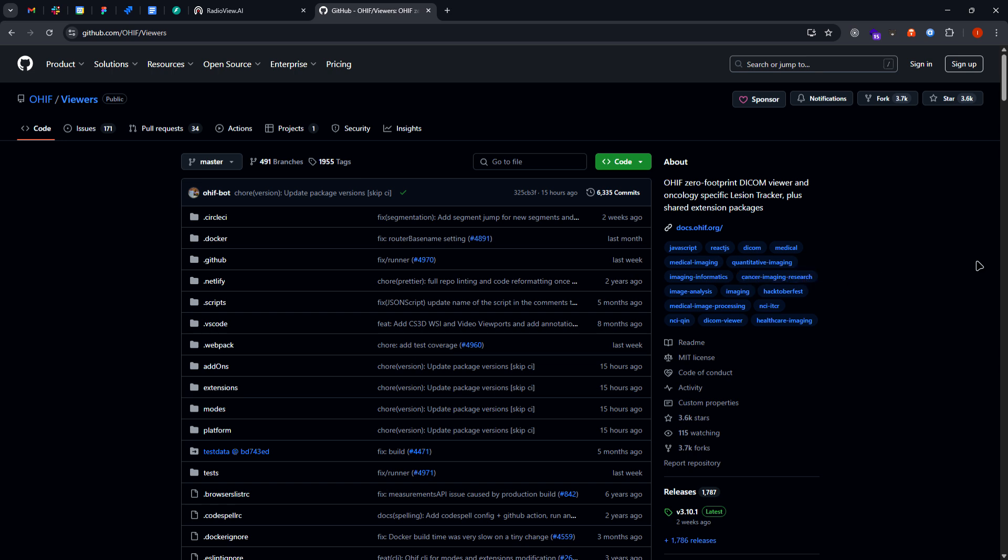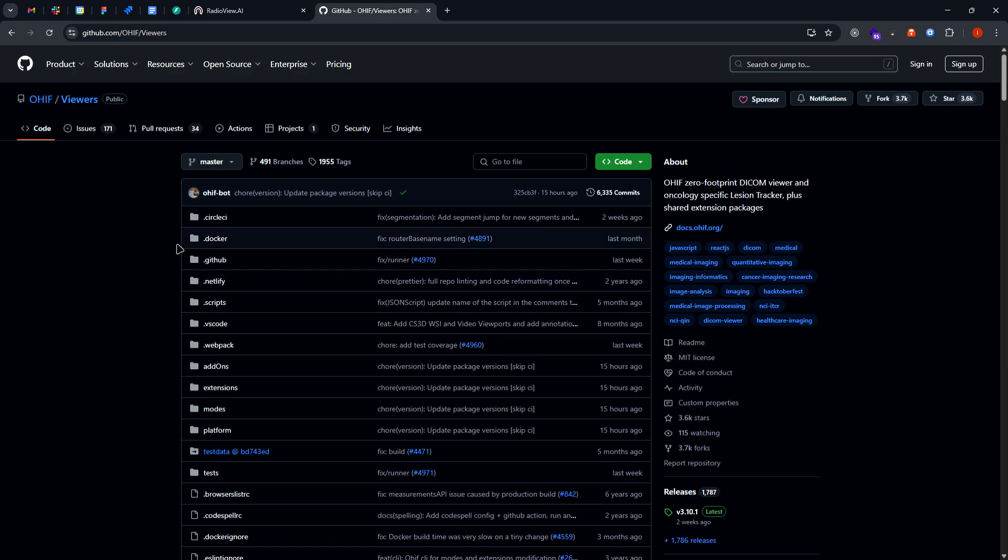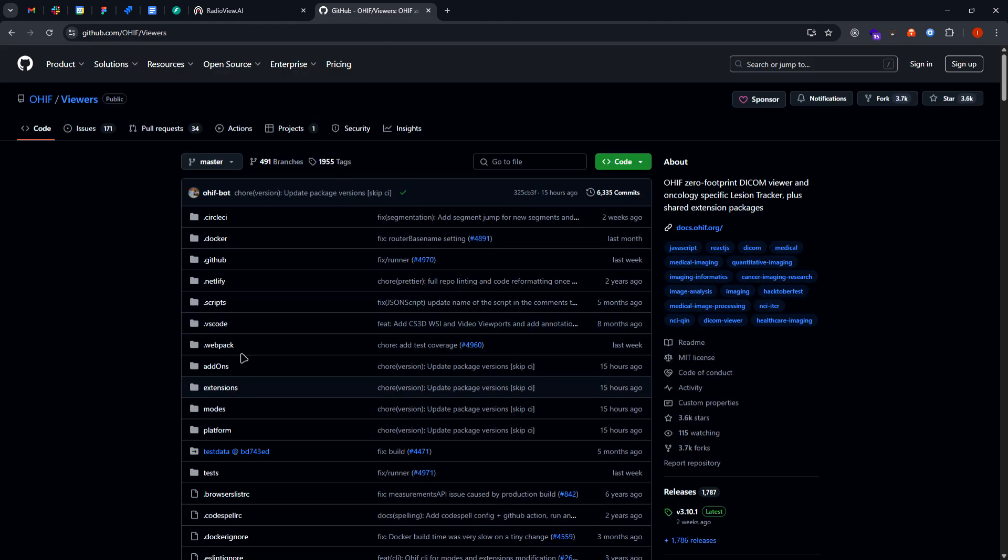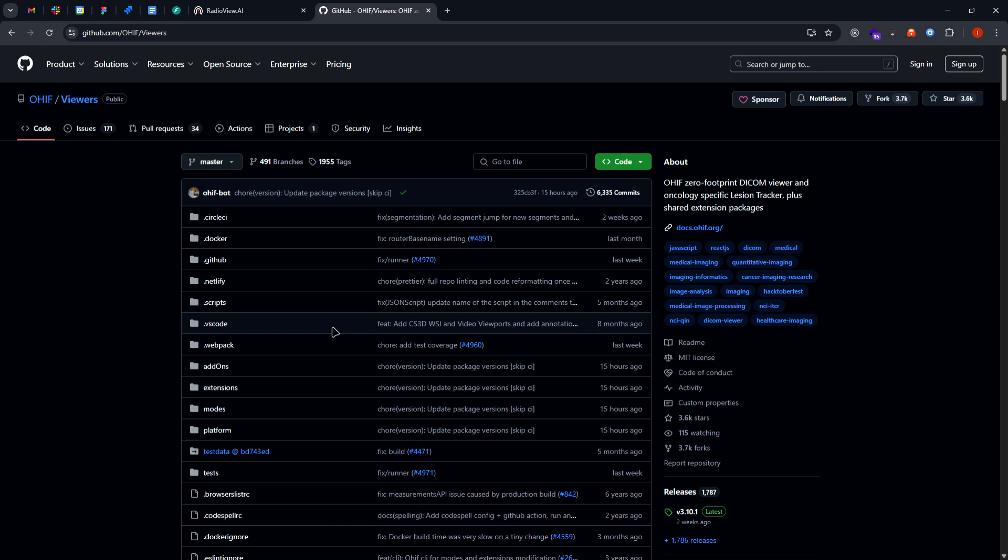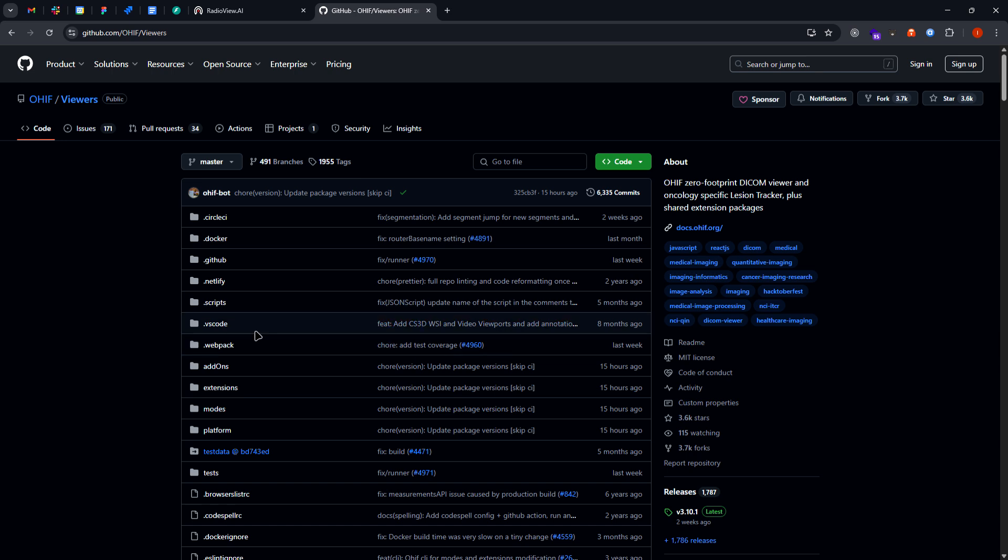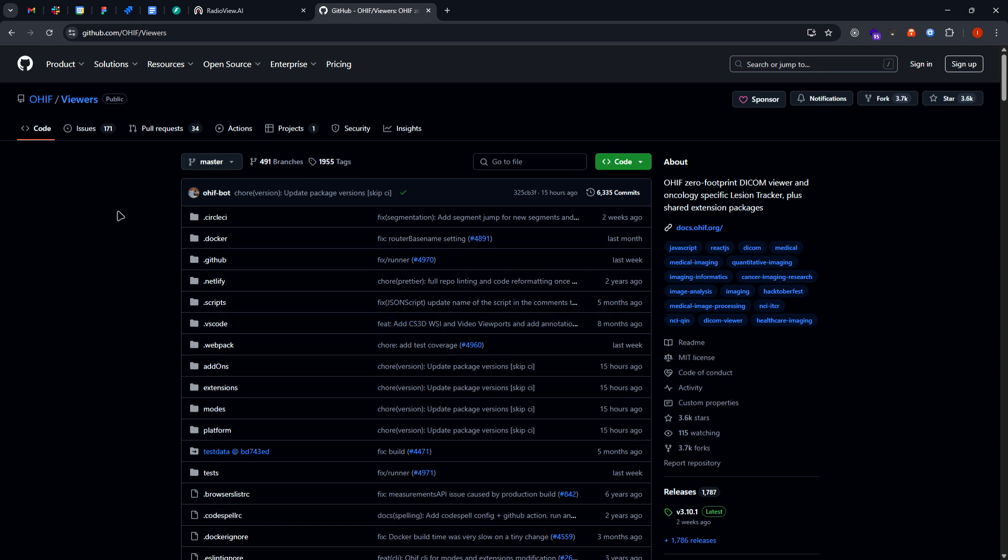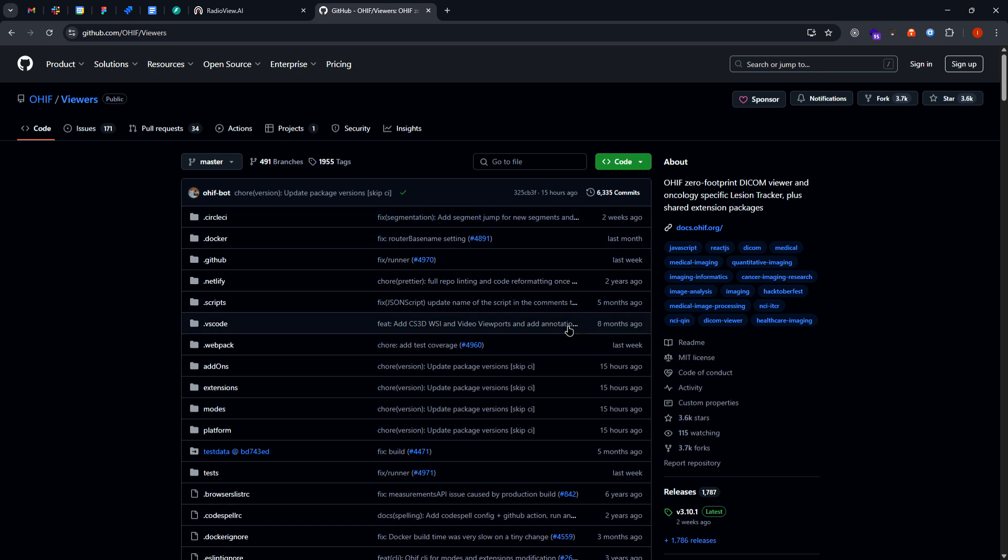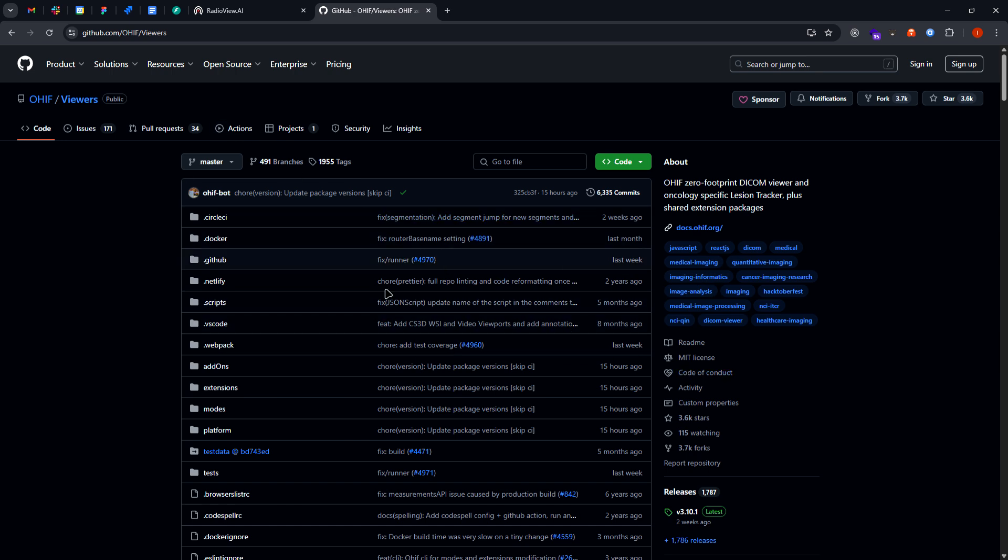So how we have managed to do so is we cloned the repo and set up the OHIF viewer with our DICOM server with ORTHANC remote ORTHANC, and from that ORTHANC we are getting the metadata for each of the DICOM images.